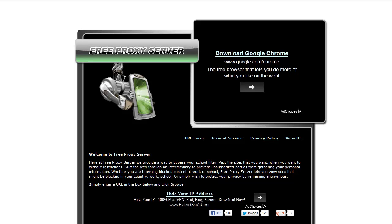There seems to be a lot of confusion as to what a free proxy website is and how you use it.